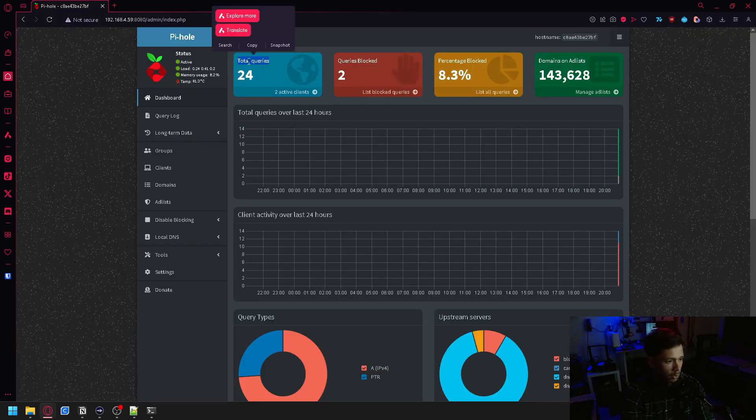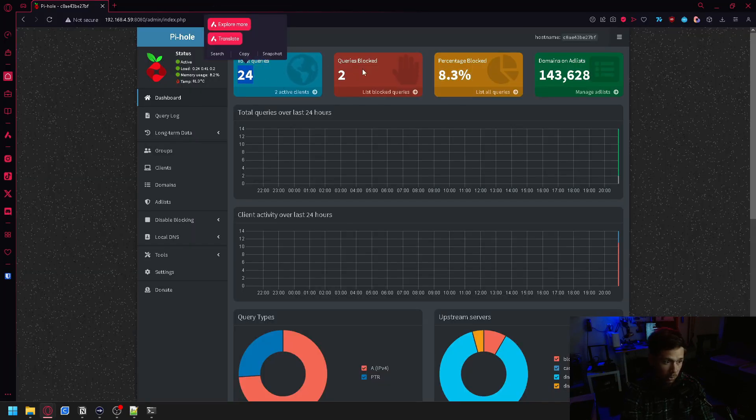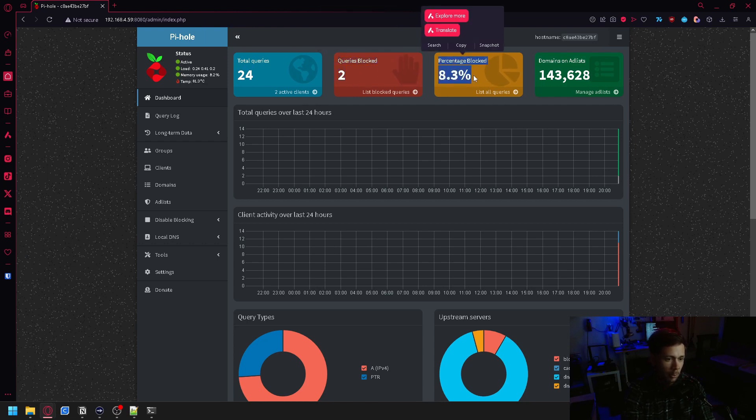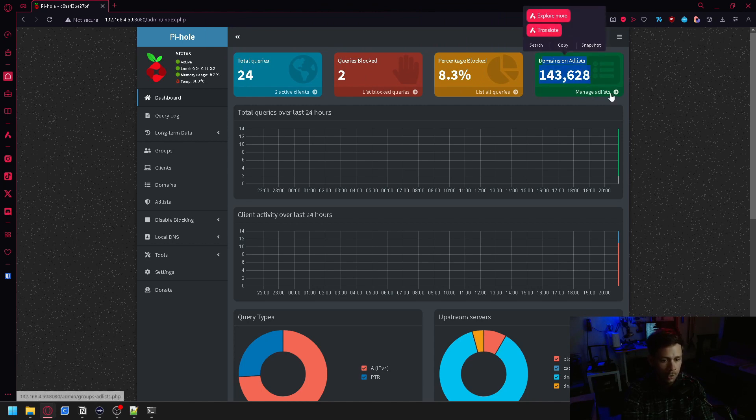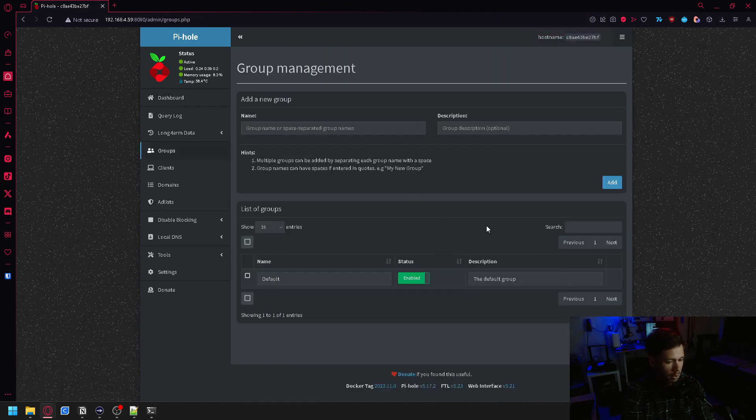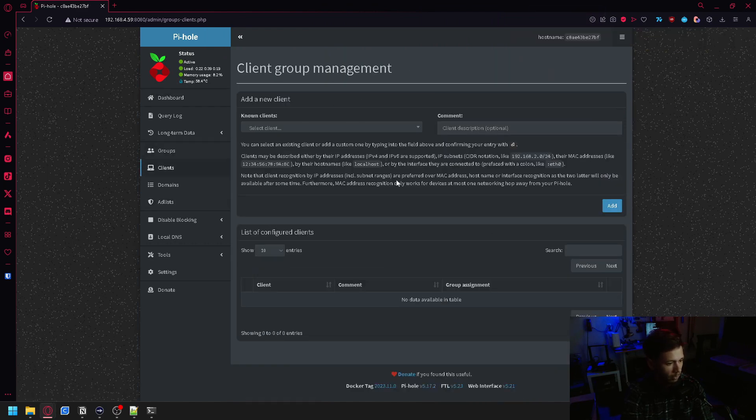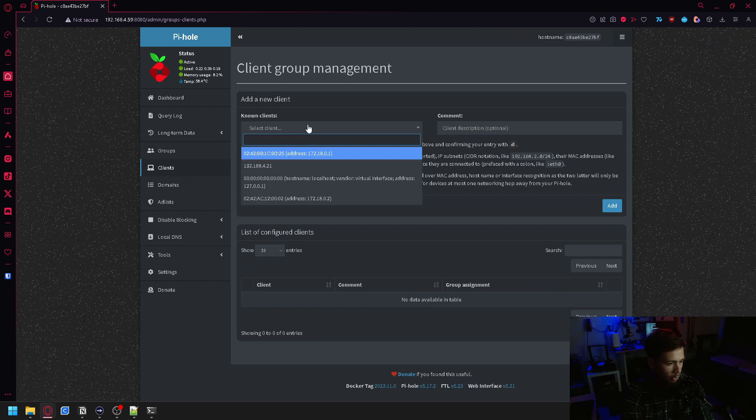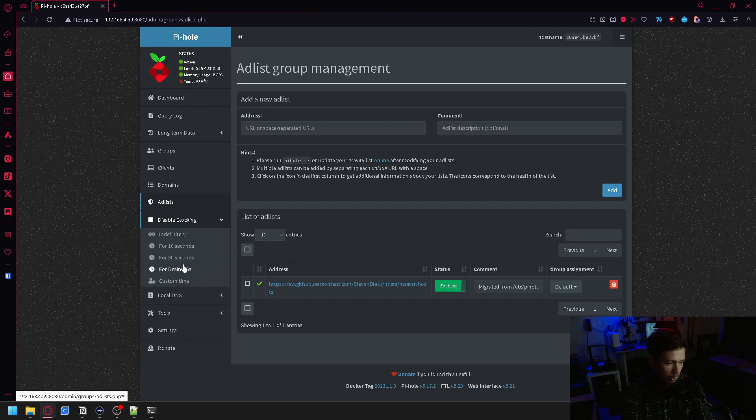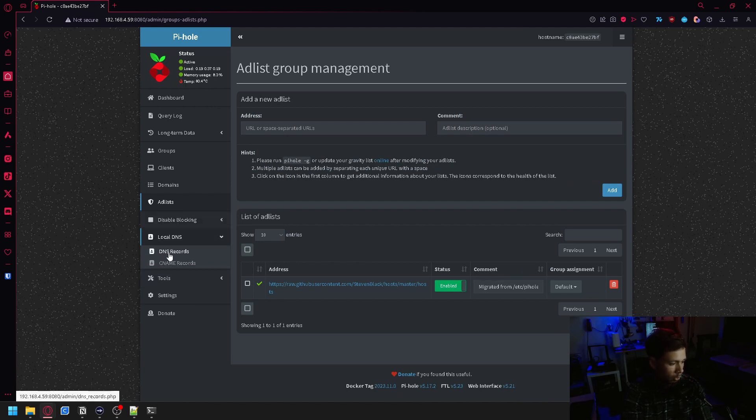If you look up top, there was 23 total queries so far, 24. Two of those queries were blocked and it shows you the percentage compared to how many were blocked to how many went through. And then all of the domains on your ad list, which you can manage here. You can also set groups, see which clients are connected to your Pi-hole. You can disable blocking over here for indefinitely or just for a short period of time.